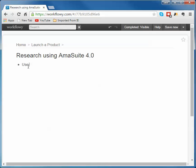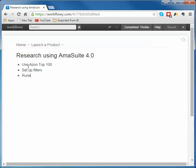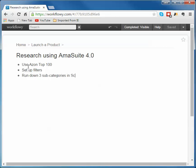I want to use Azon Top 100 and I'm going to set up filters. And then I'm going to run down three subcategories in - I can't spell categories. And, what is it? Let's say health care, health and beauty. V-E-A-U-T. Wow. Okay.